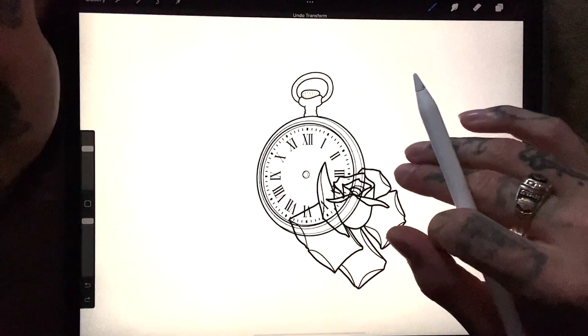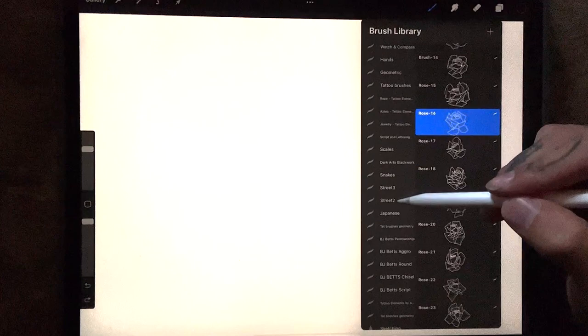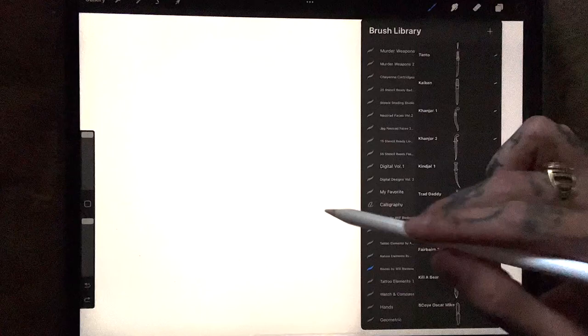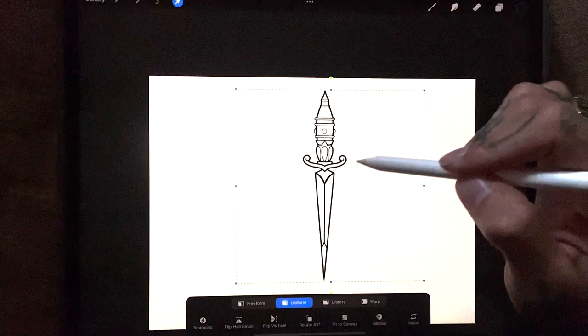Now let's say you want to go even more traditional, just do like a dagger with a rose. You could go down here to blades. So we can pick out a traditional style dagger, really anyone will work. Throw that down on the paper, change the size however you want it to be.